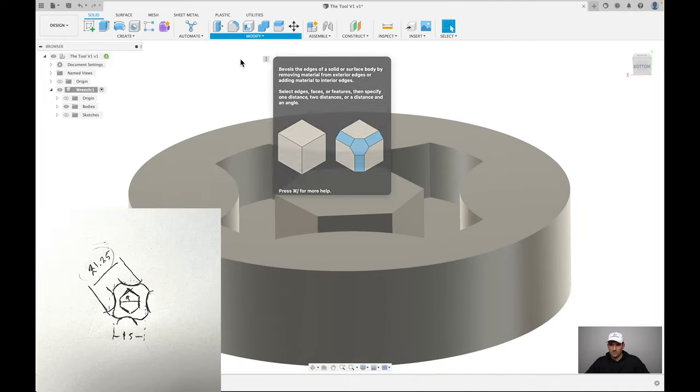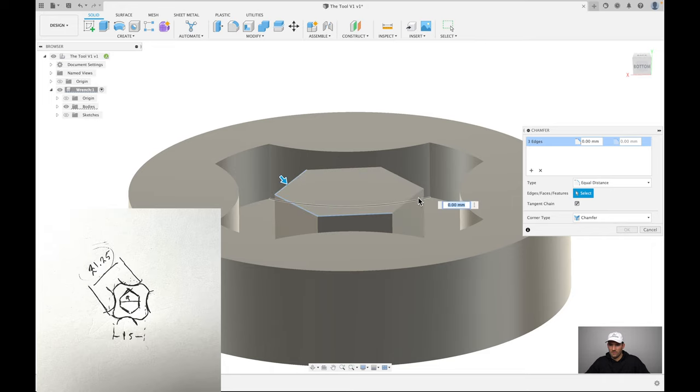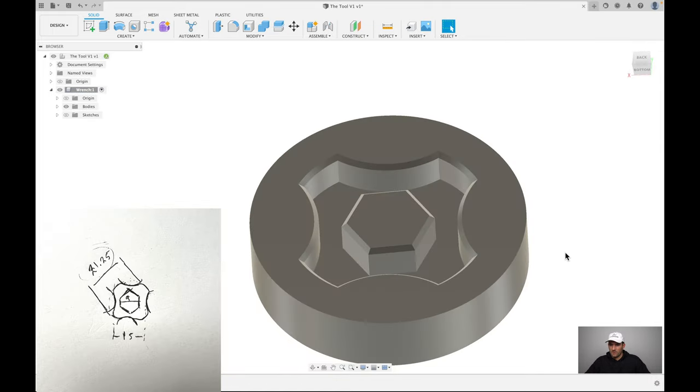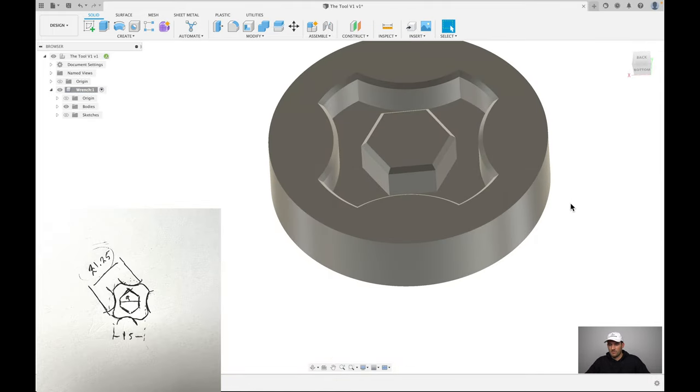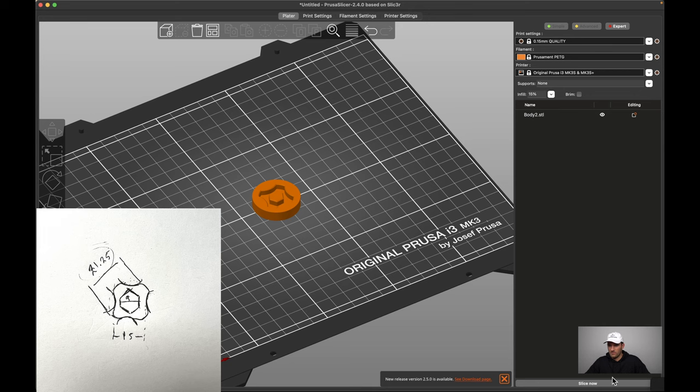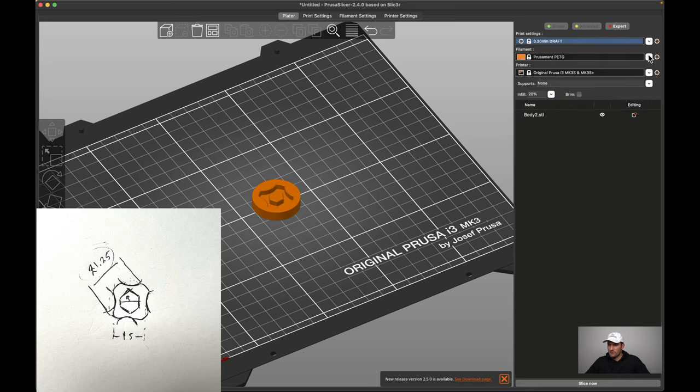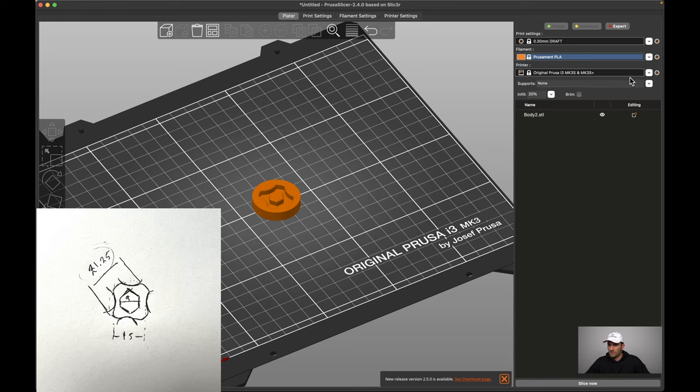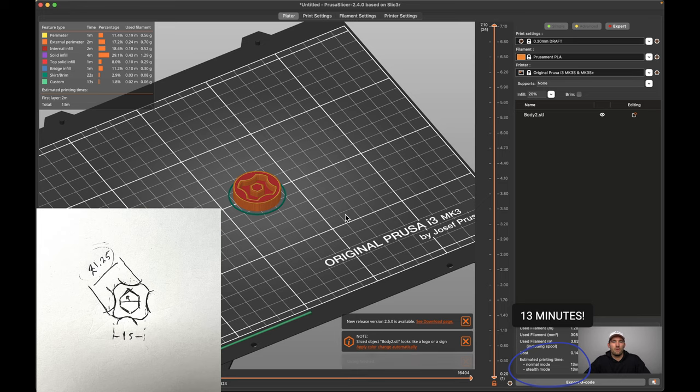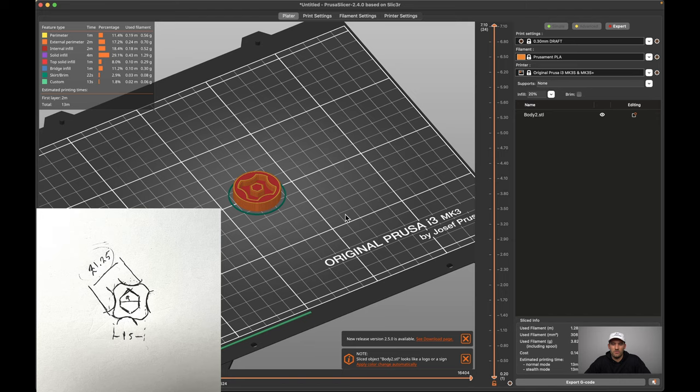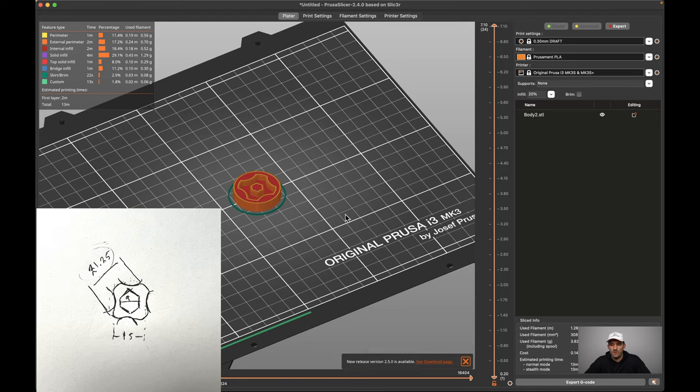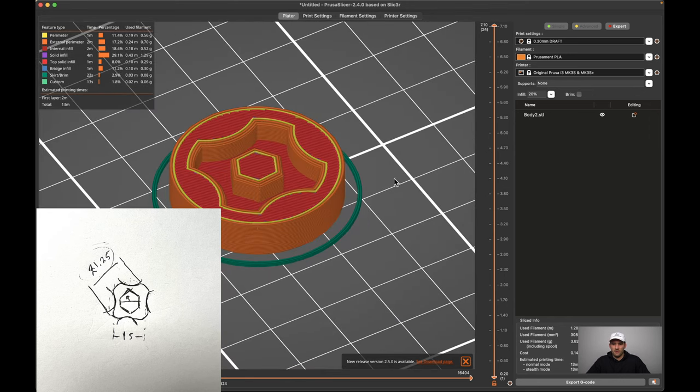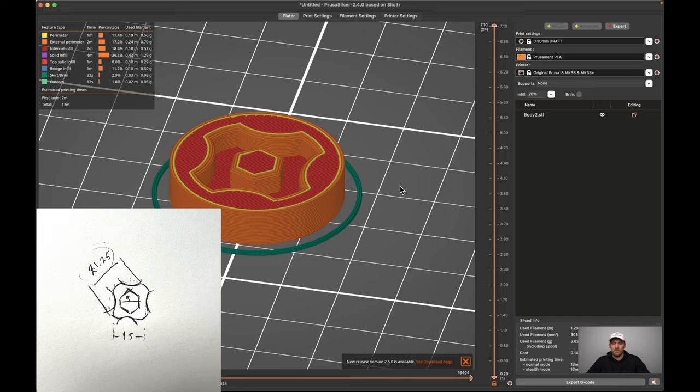The general rule is add some chamfers so that it fits in there a little bit easier. Alright, so now if we send this over to 3D print, let's put it on draft. That's what we're going to do - in 13 minutes we can literally test this out. It's really important that we get it perfect the first time? Not really in my opinion. So I'm going to print this out and we'll see how close it is to the actual real thing.